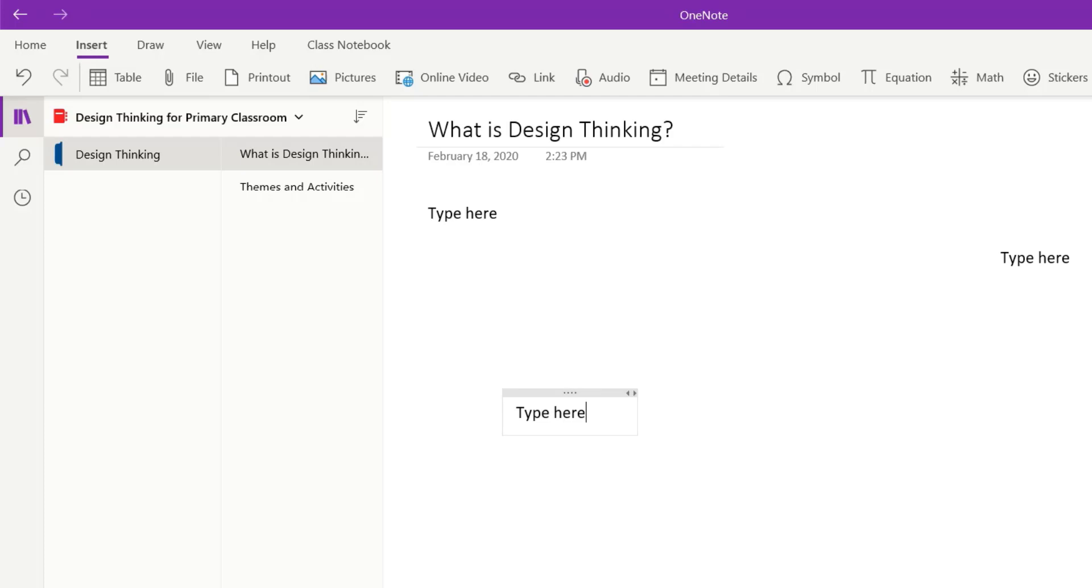Very different from other word processing programs because this is a notebook program. Text exists in text containers, so you can grab it by the four dot handles and move the text anywhere you want on the page.